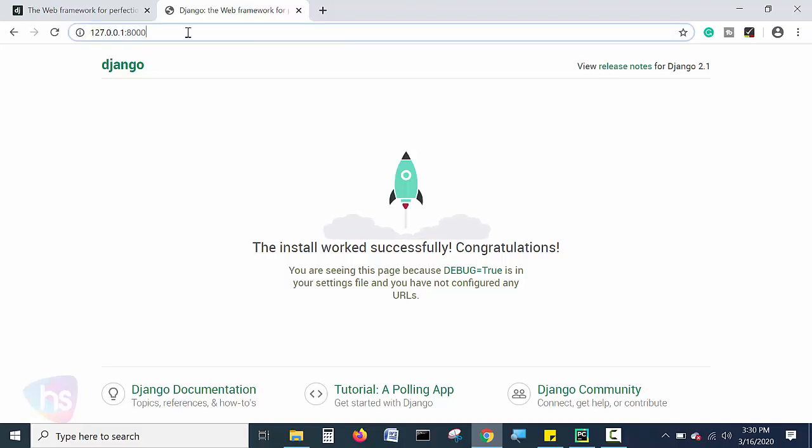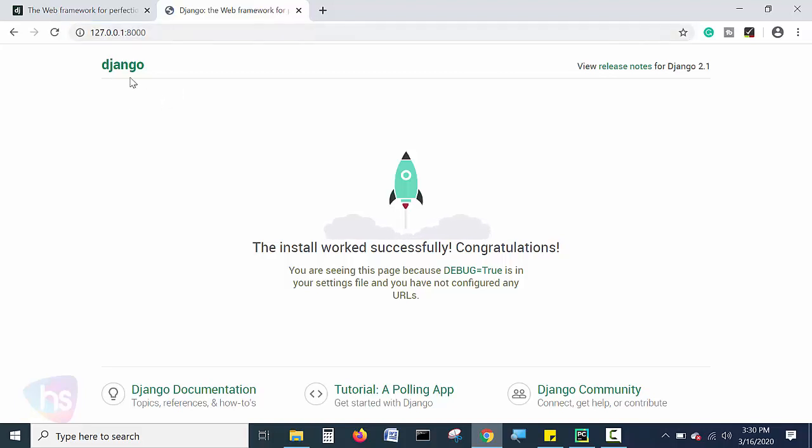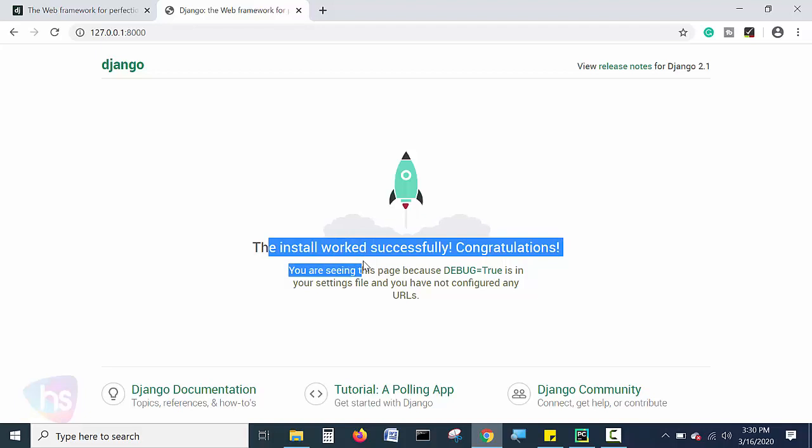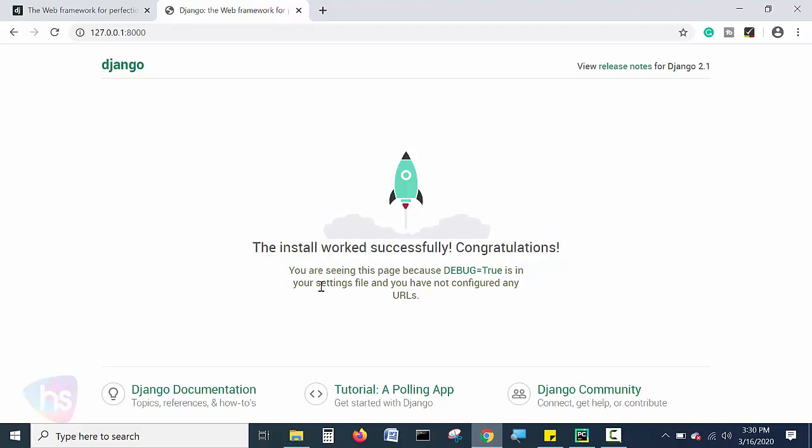Our running server Django is ready-made. It's giving beautification and beautiful page for you. The installation worked successfully. Congratulations. This is the page you are seeing for the purpose of successfully installing your Django framework based project you have successfully created and installed.